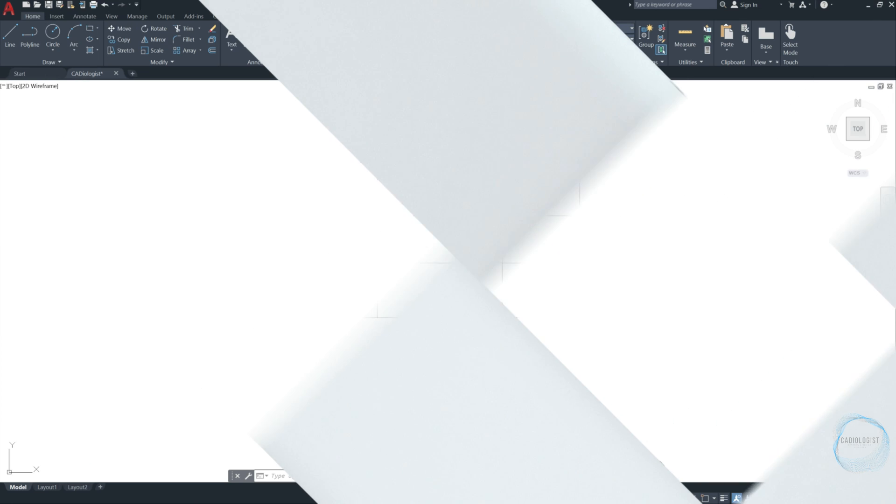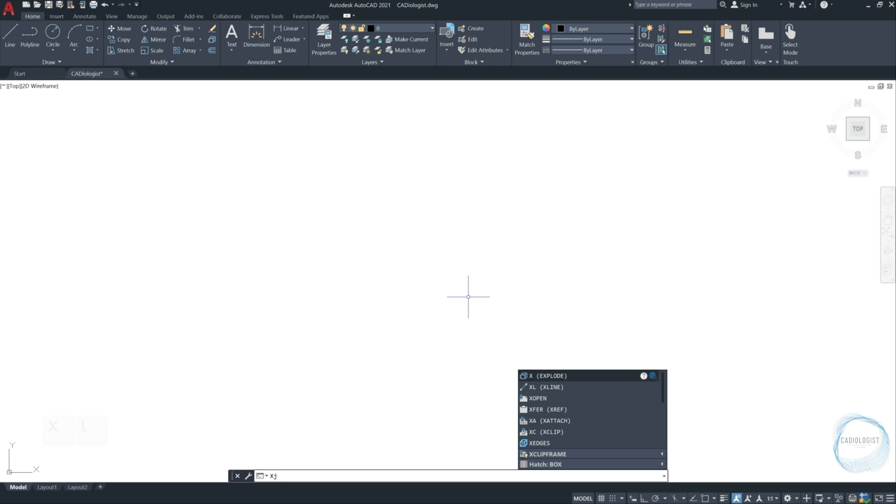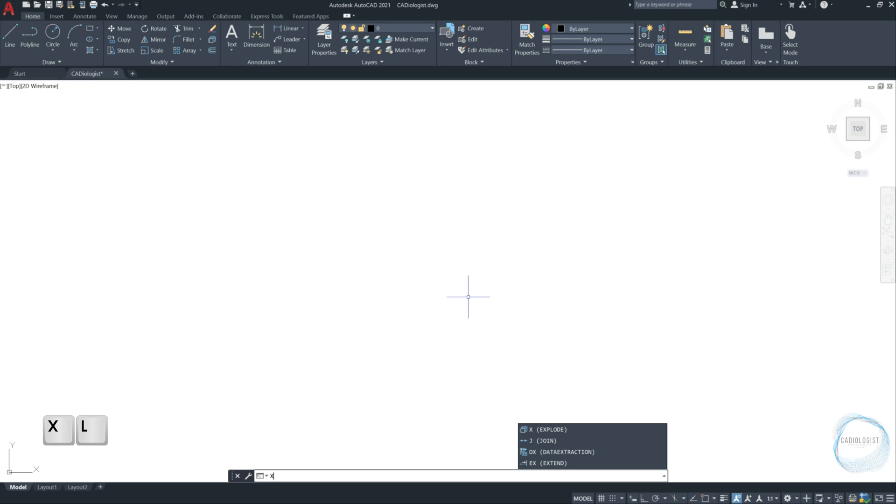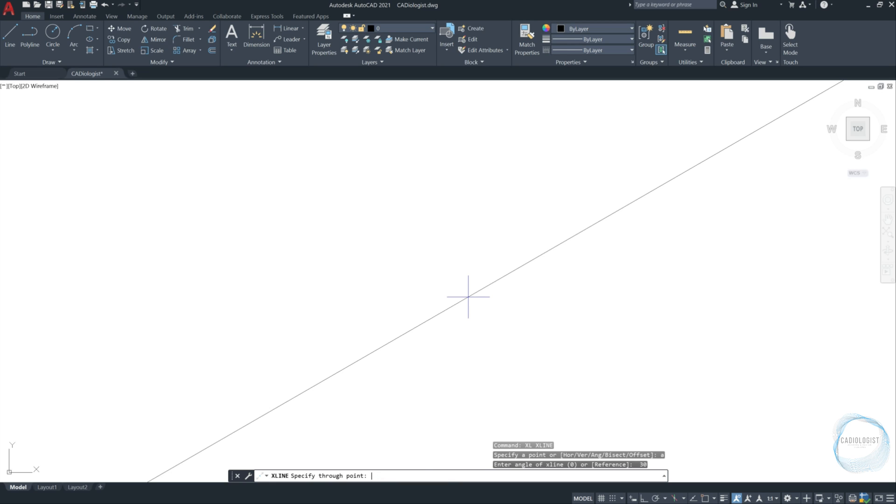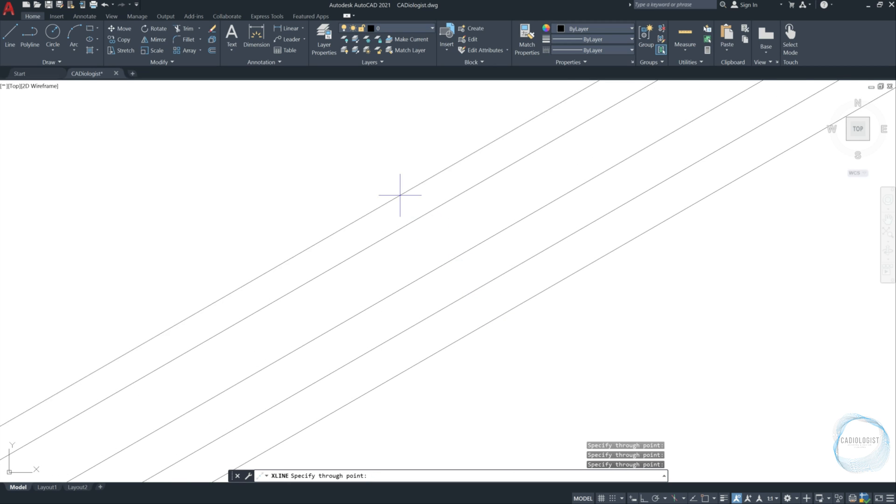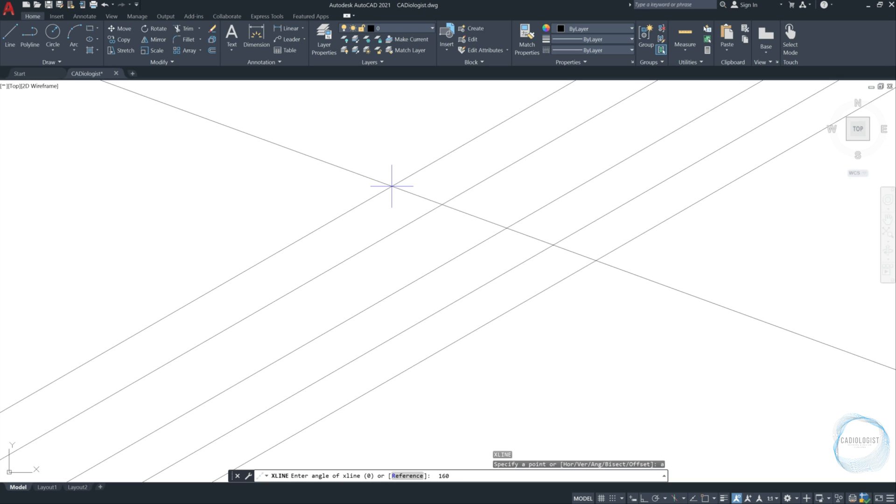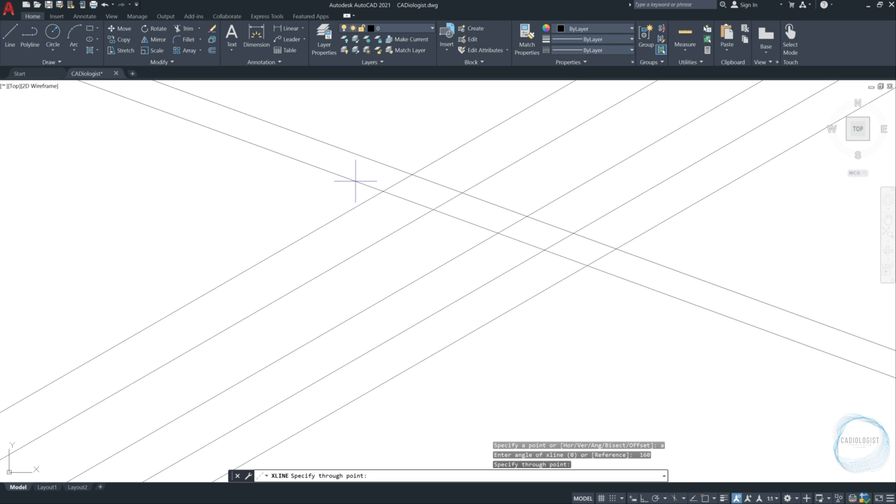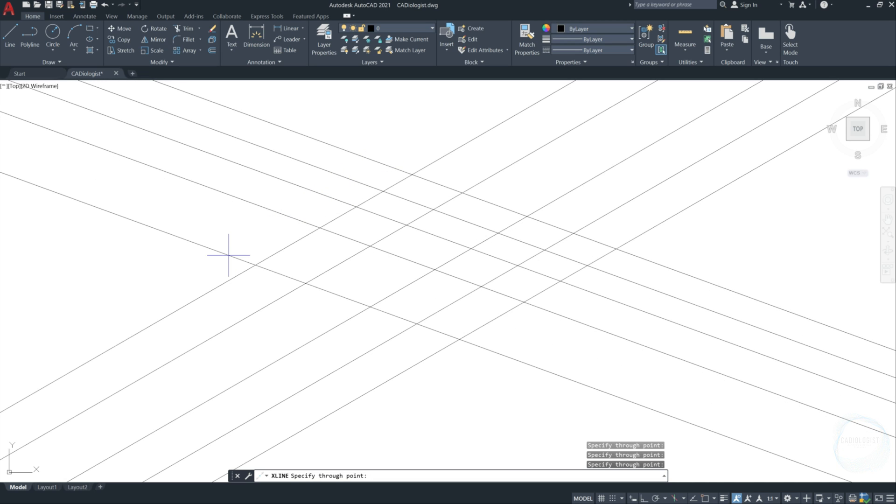Back again to X line command. There is still one more option for this tool you have to learn about. Type XL and press ENTER. Type A for angle and press ENTER again. I will choose for instance 30 degrees and press ENTER. So you can draw X lines exactly at 30 degrees. Let's repeat the same steps with choosing different angle. Let's say 160 degrees to draw X lines exactly at 160 degrees.